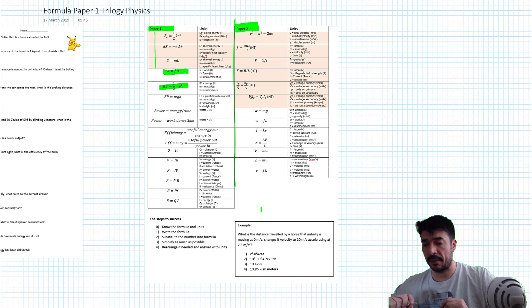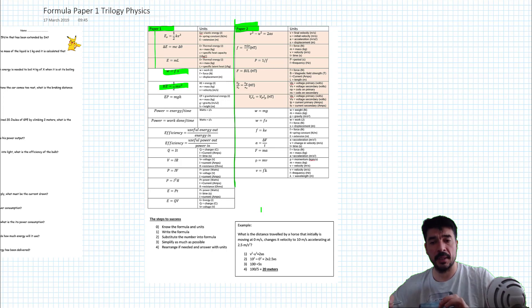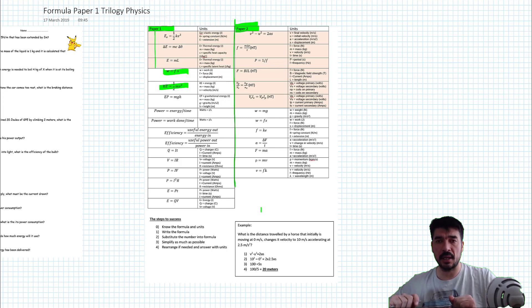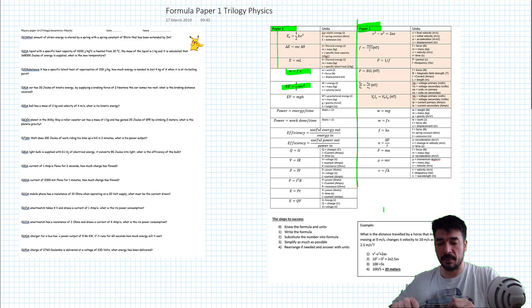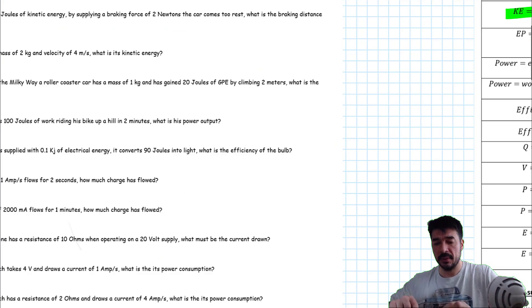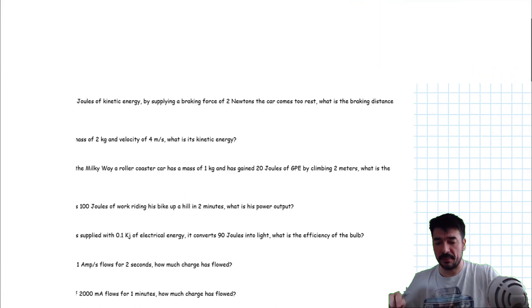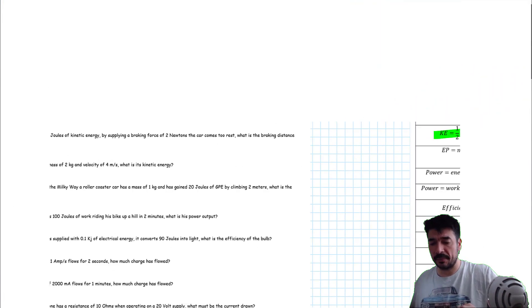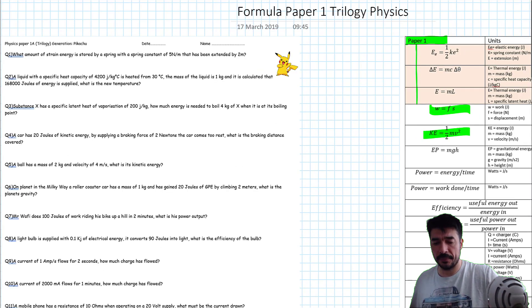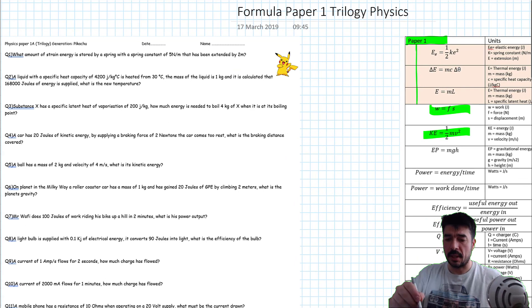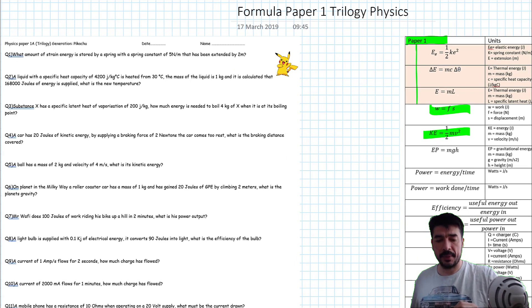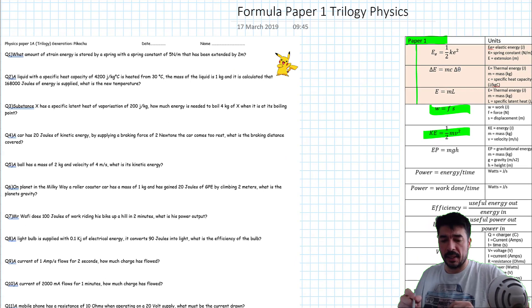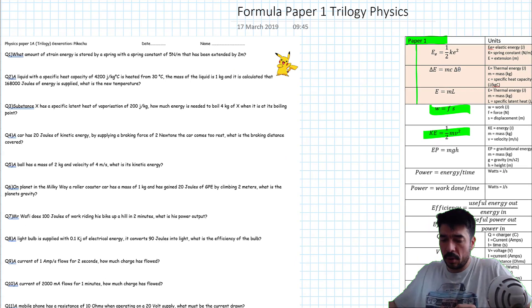Once you have got your head around the equations and you can remember them, it's time to start applying them. And again, this document will be available. So here's an example. I will do one example application, so you can see what we mean by apply.